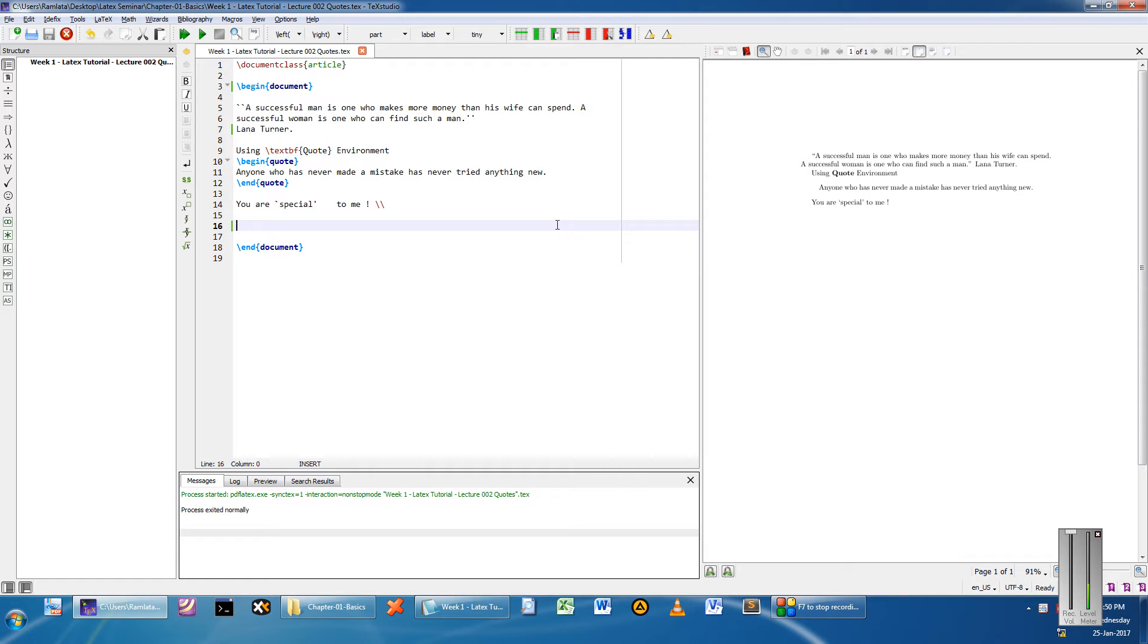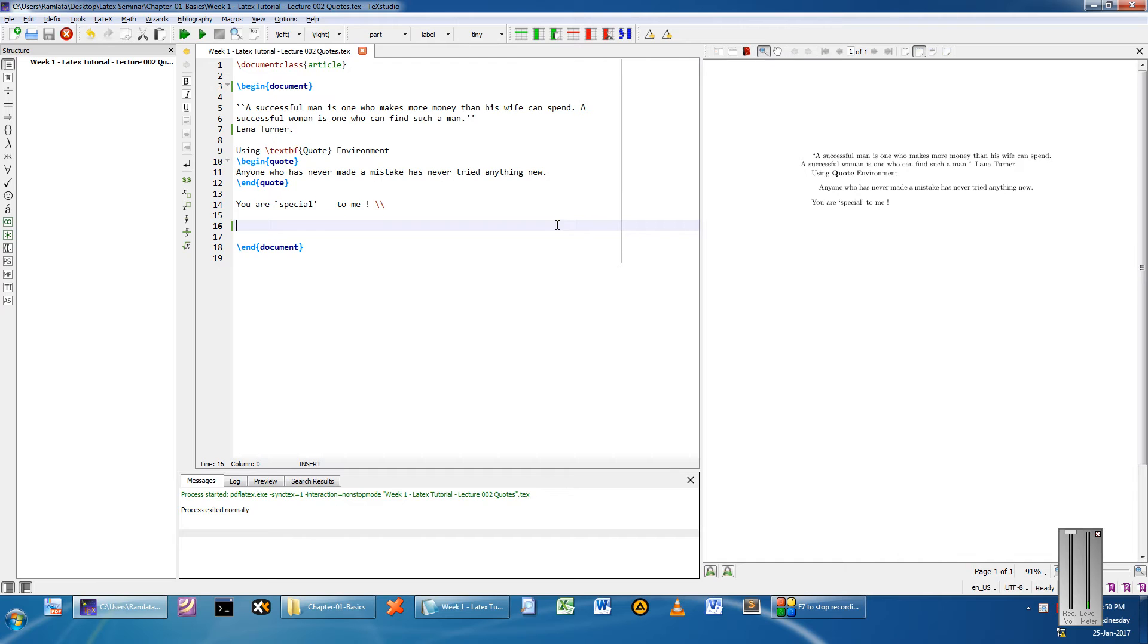Hi and a very warm welcome to yet another tutorial of Easy Video Series. This is Mayank Akarwal. We begin with Lecture 2 of our LaTeX series, where we're going to see the usage of quotes in LaTeX.